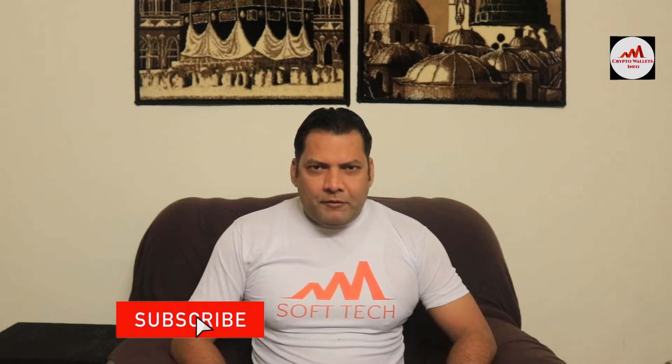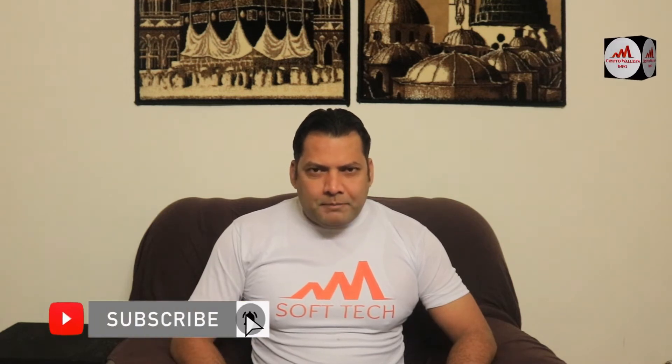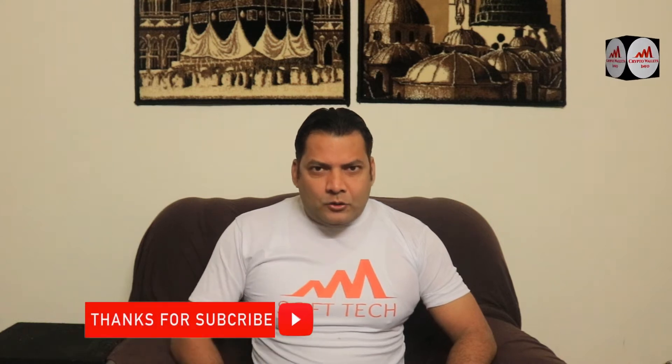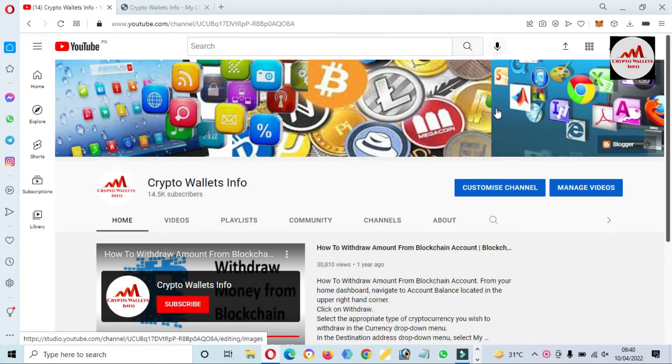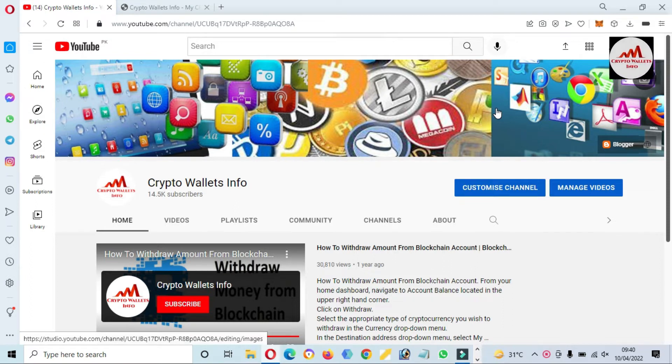This video is going to be very interesting for you if you want to get more information about cryptocurrency. You must watch this video till the end and also subscribe to my channel, like my video, share with your friends, and press the bell icon button.